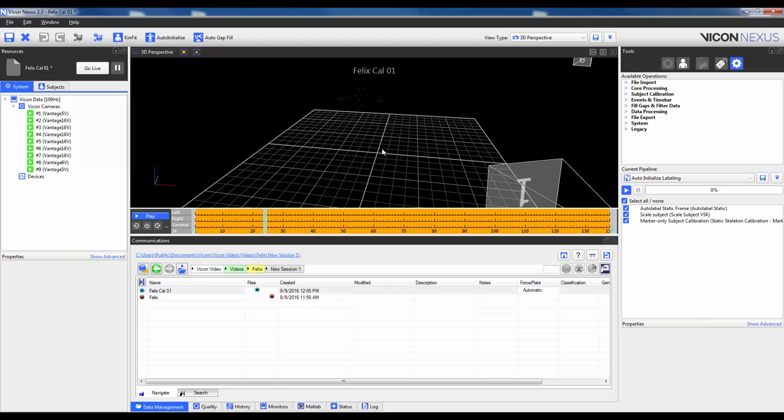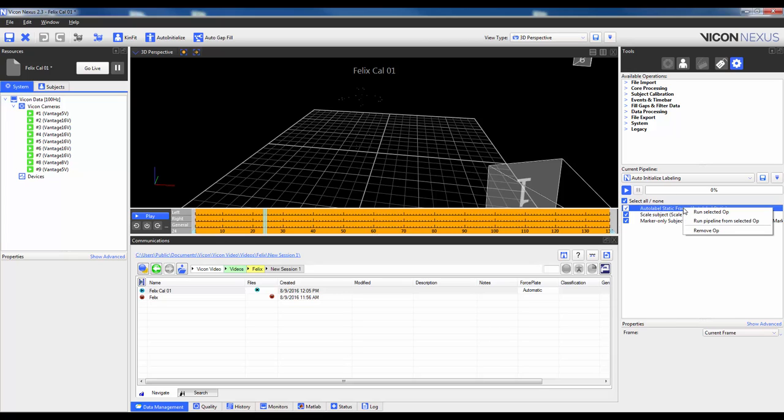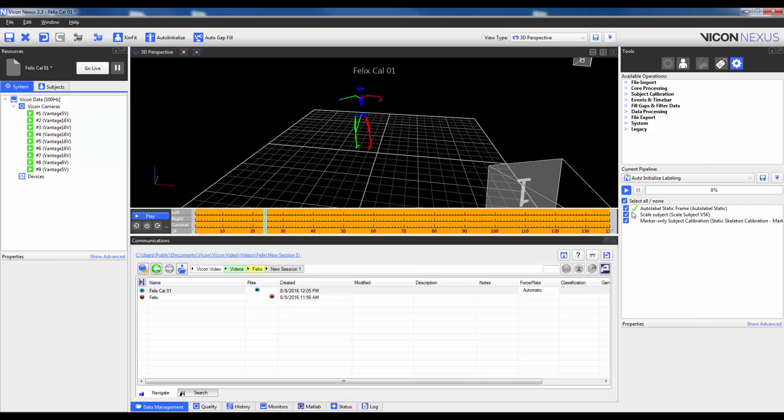Failure to comply with either of these two provisions will likely cause some incorrect labeling. You can always change the current frame and run this pipeline on a different one. To run this pipeline operation individually, I will right-click on it and select Run Selected Op. The green checkmark indicates that this pipeline operation was successful. If it was not, let's say due to a missing marker as an example, you would get a red X.